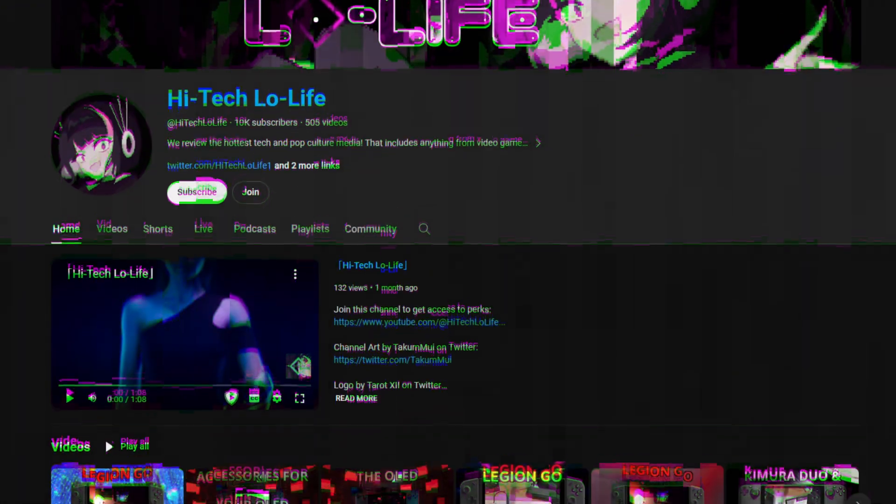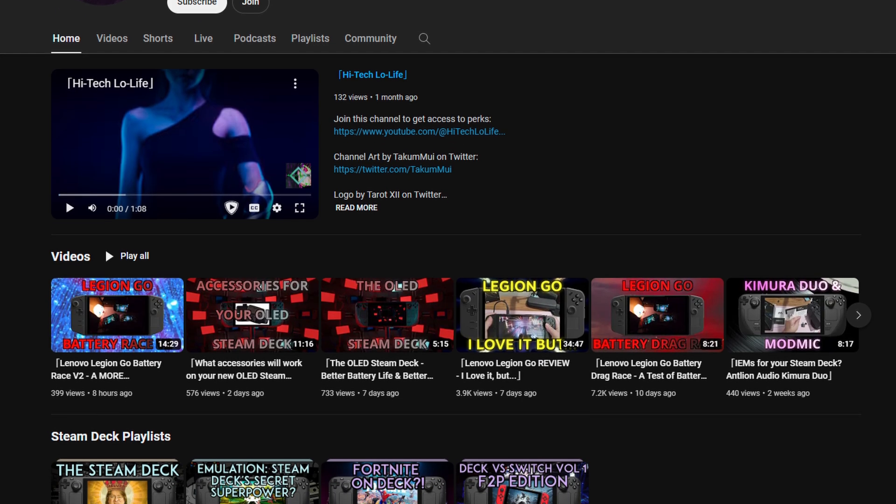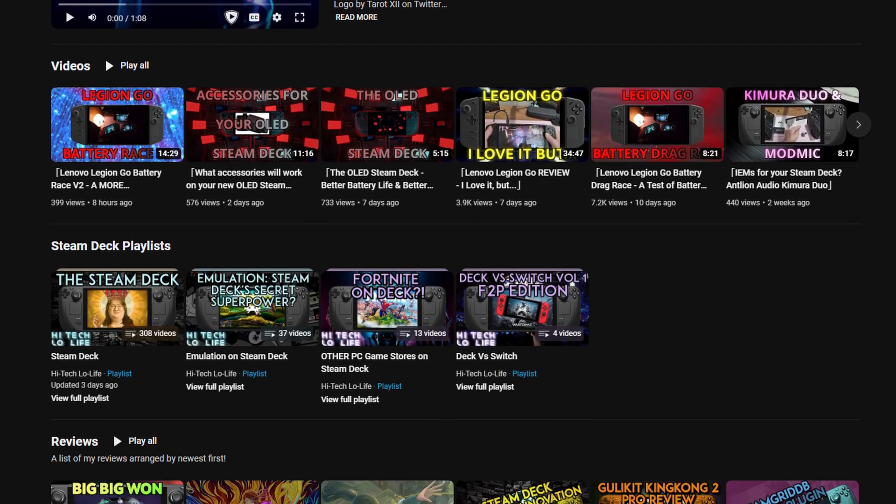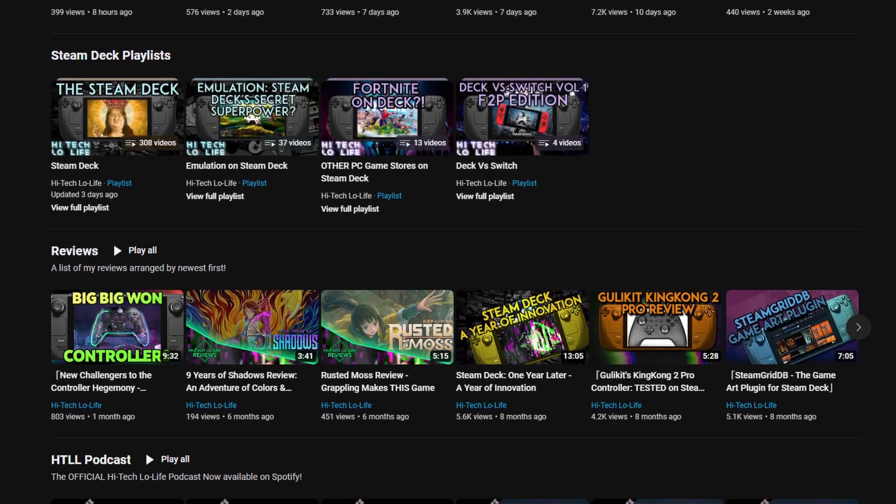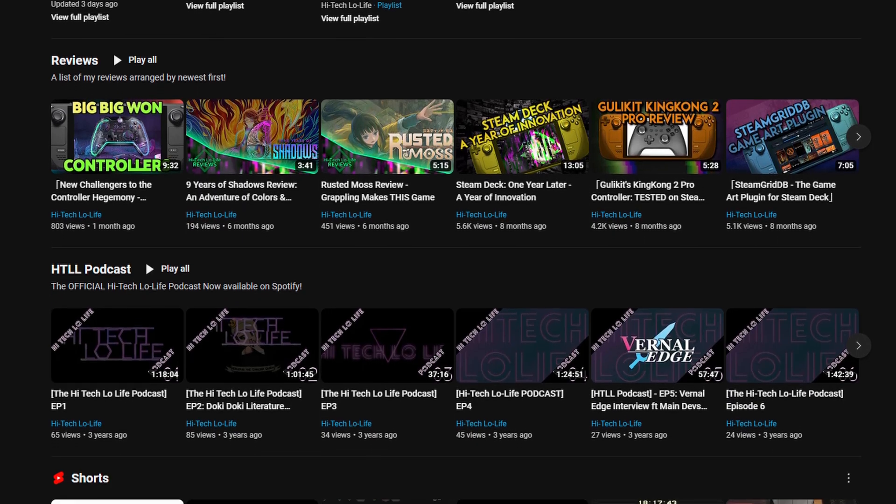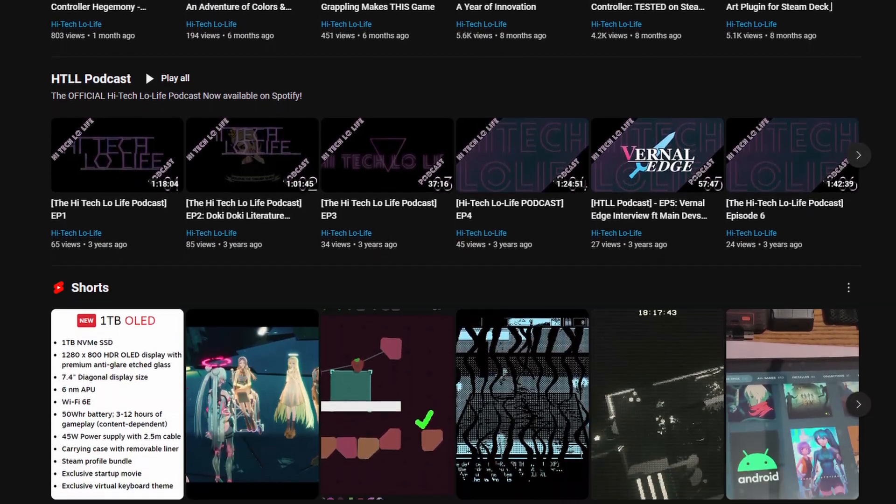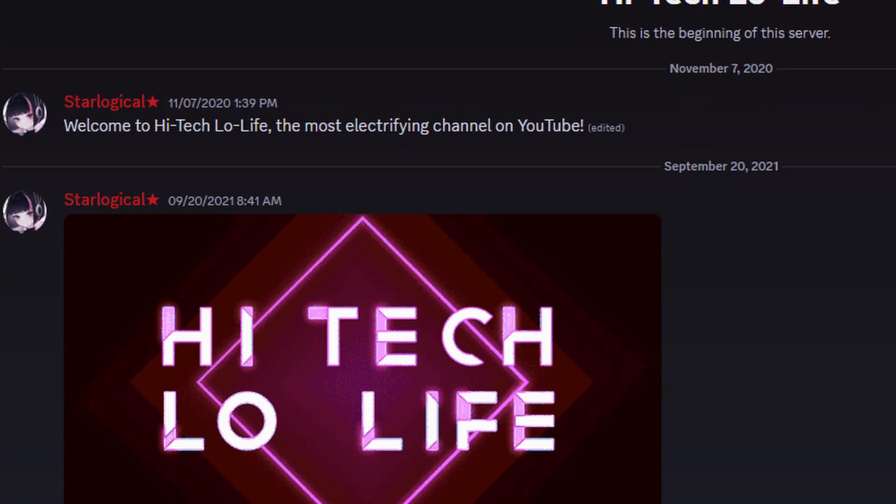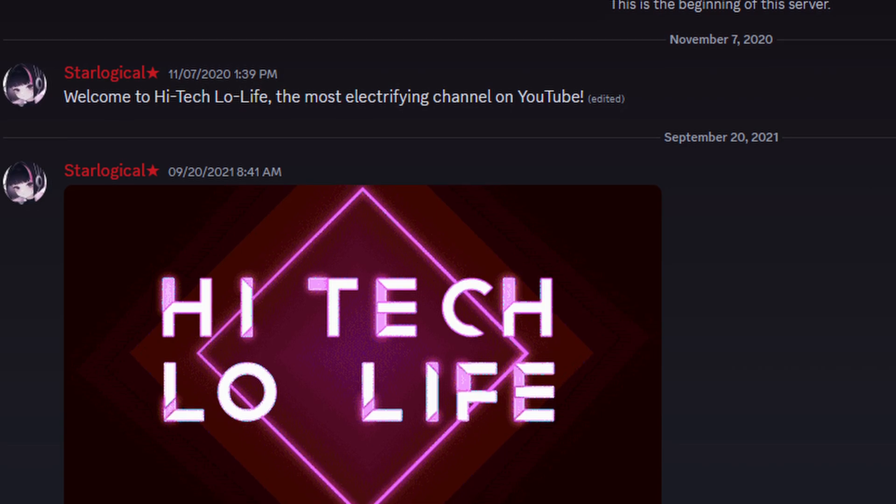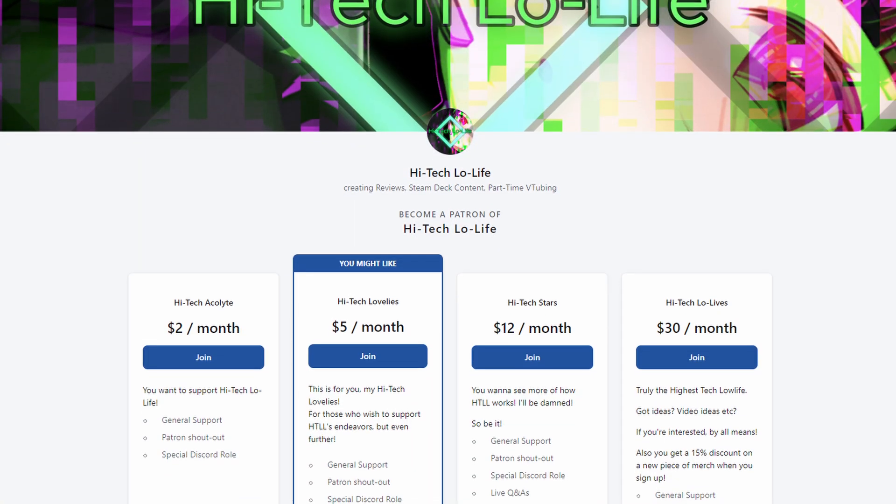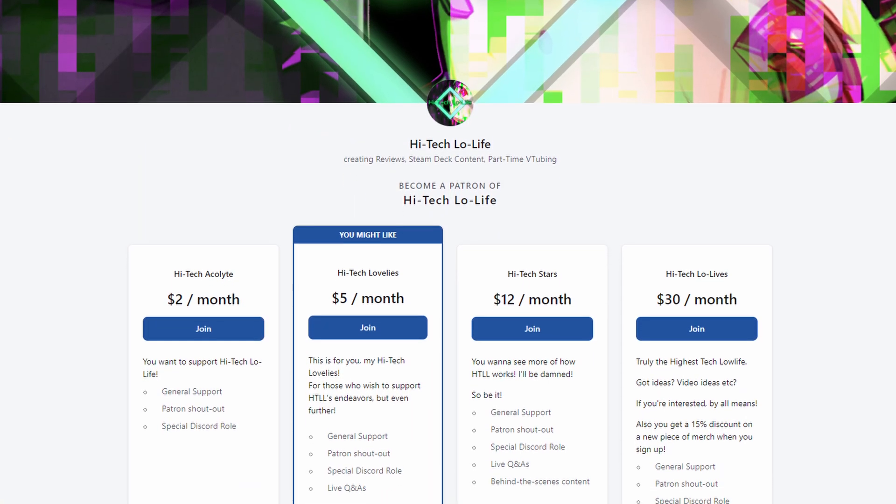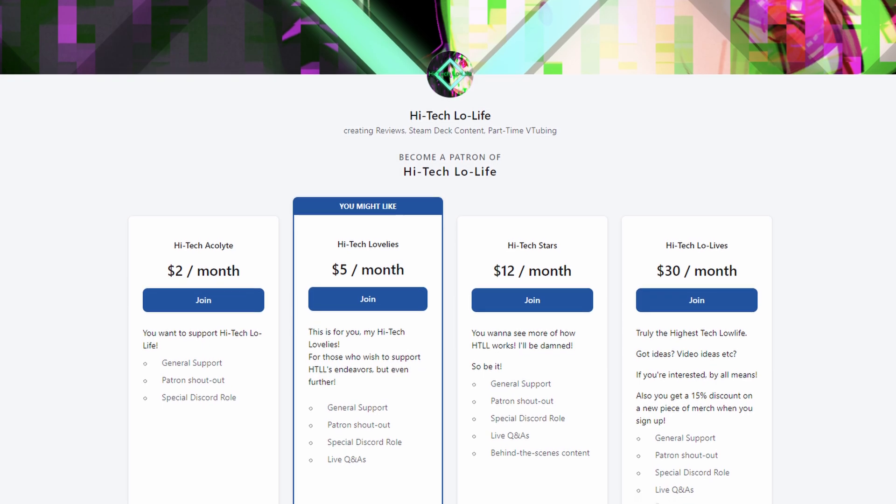If you liked this video, please press the like button and check out our other videos. And if you like those other videos as well, be sure to press the subscribe button and share the good gospel of high-tech lowlife with your friends. Furthermore, we have a community discord for enlightened individuals such as you. And if you wish to further support high-tech lowlife, be sure to check out our Patreon page. Link's in the description.